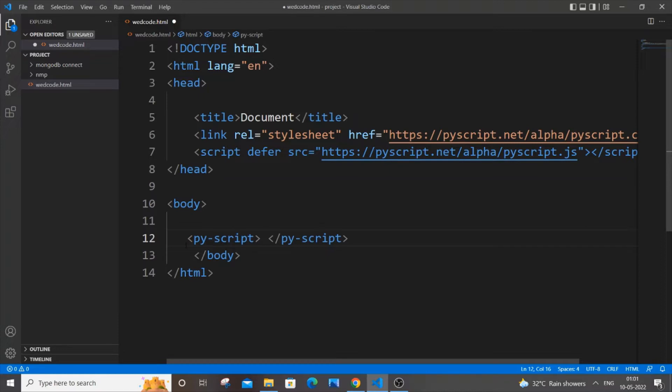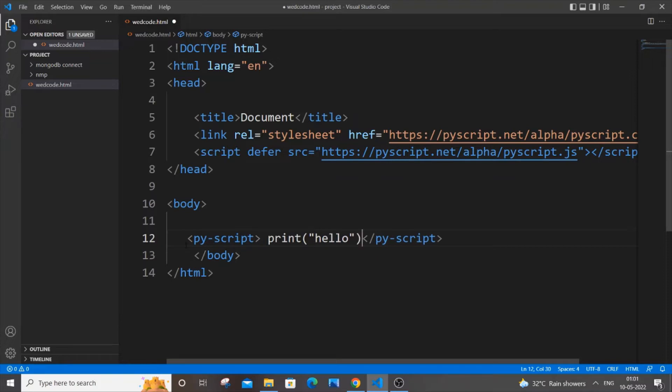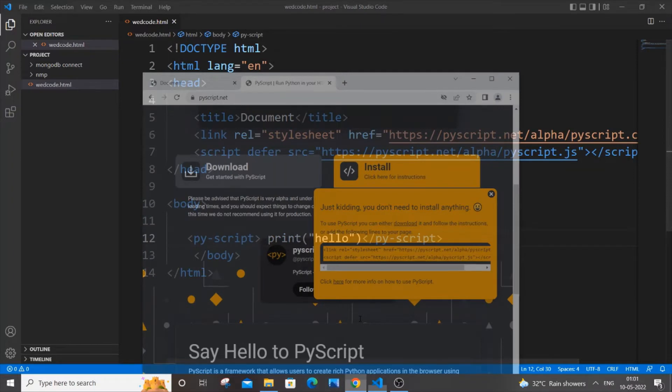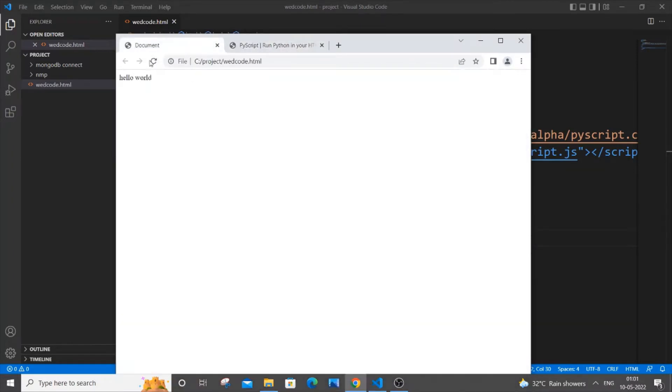I'll just put print, this is just for random, like for checking whether it's working or not. So I'm saving it now. If I now just go to the browser and this particular document, just refresh it.